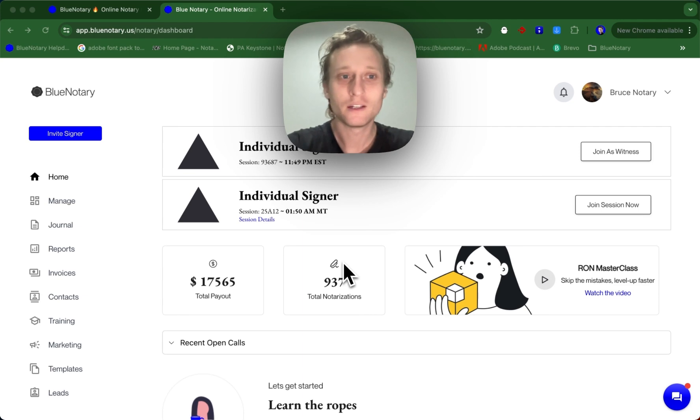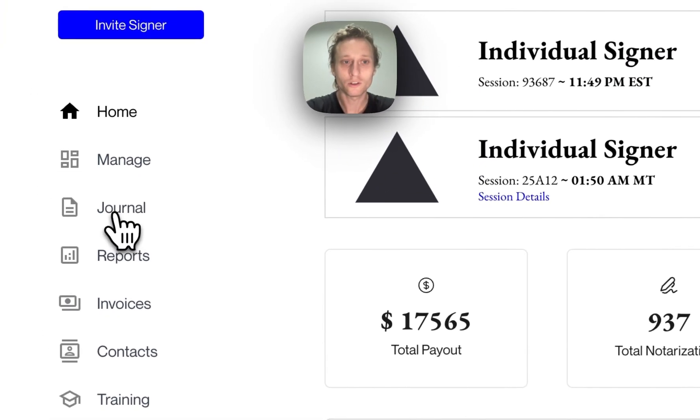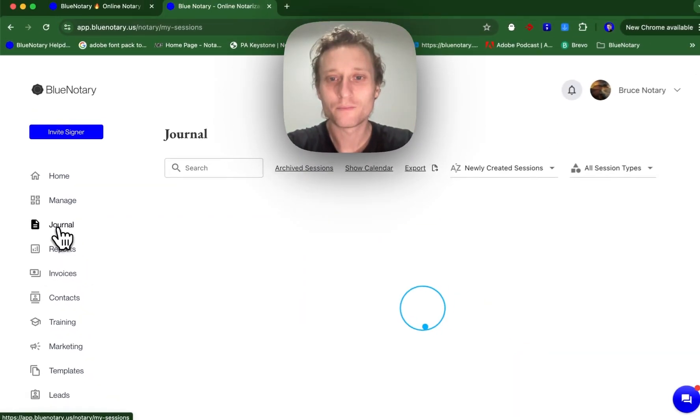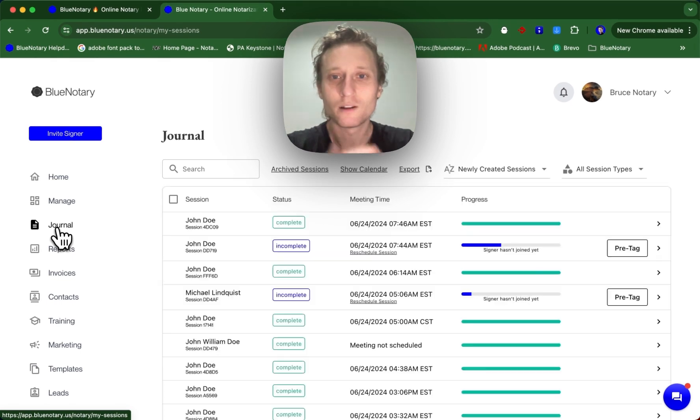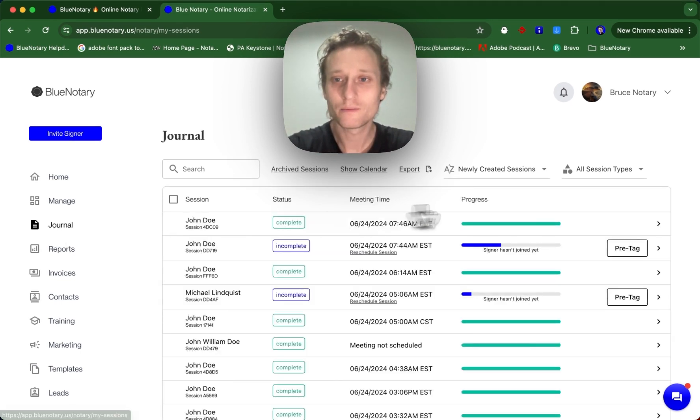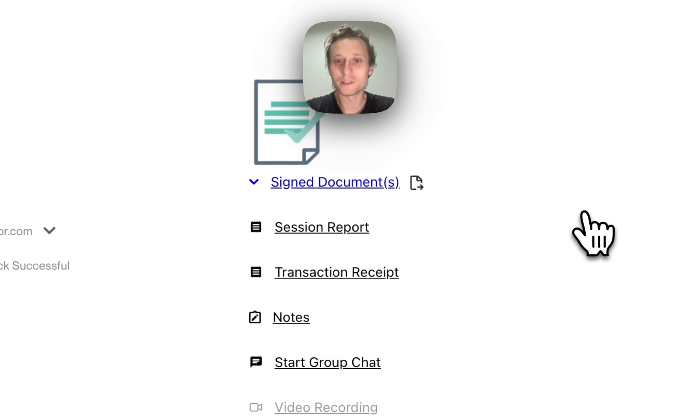So to do this, you're going to come into your journal. Then you're going to come and find the session that you would like to clone and open up this session.